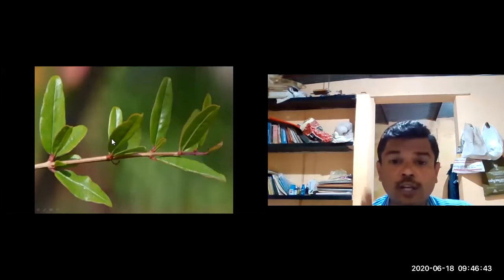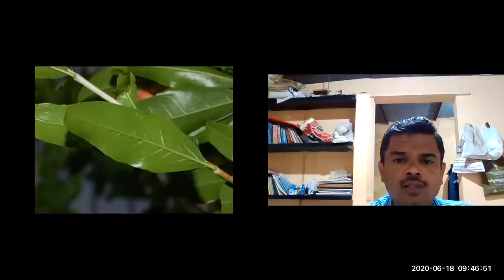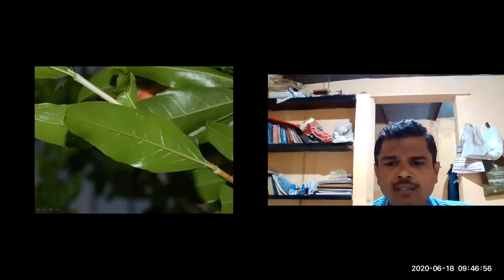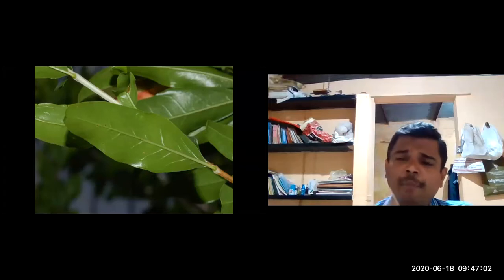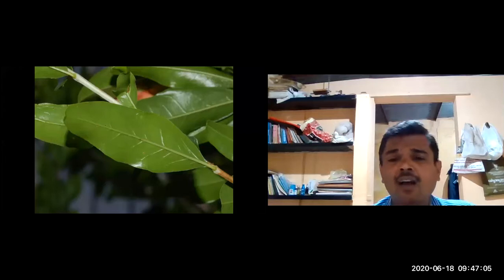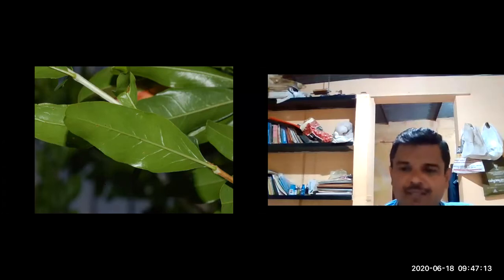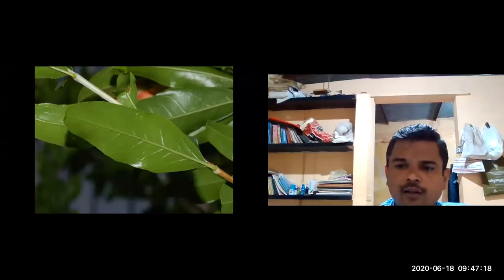The leaves are glabrous and shining. Both the upper and lower surfaces are almost similar — unlike most plants where the lower surface is duller. The mid-rib is visible. This similar appearance on both surfaces, as seen also in Karpura, is a characteristic feature of Dadima leaves.